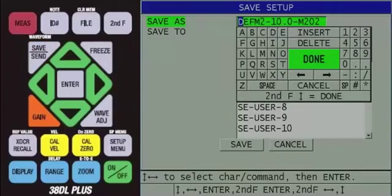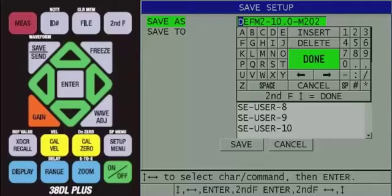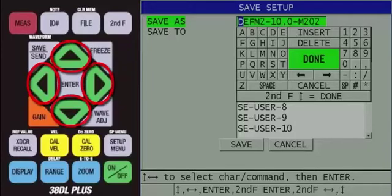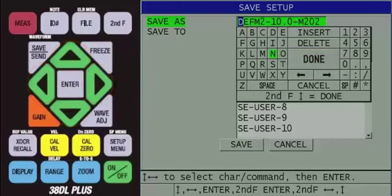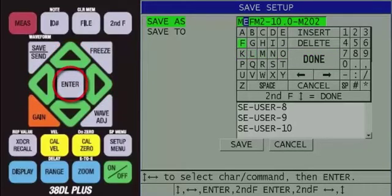Here, you will notice that save as is highlighted and a virtual keypad appears on screen. You can now use the keypad on screen to enter a name for the custom transducer setup. Use the arrow keys to highlight a character, then press the enter key to input the character into the save as line.